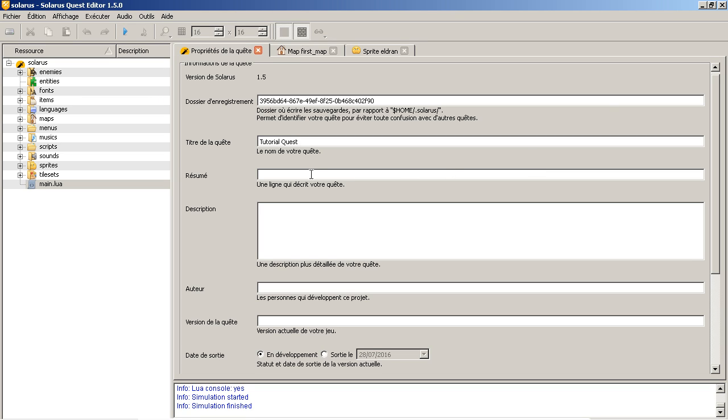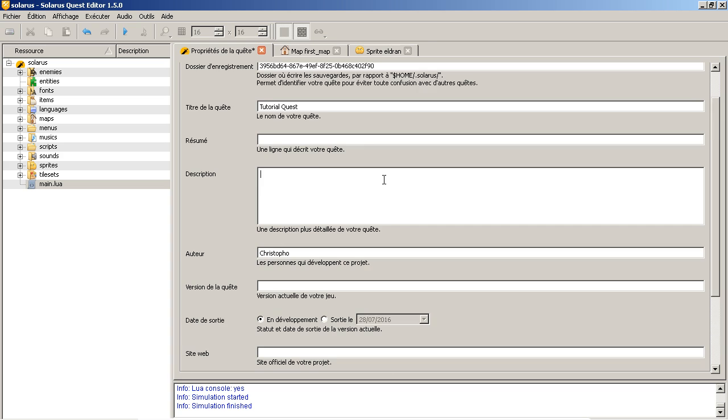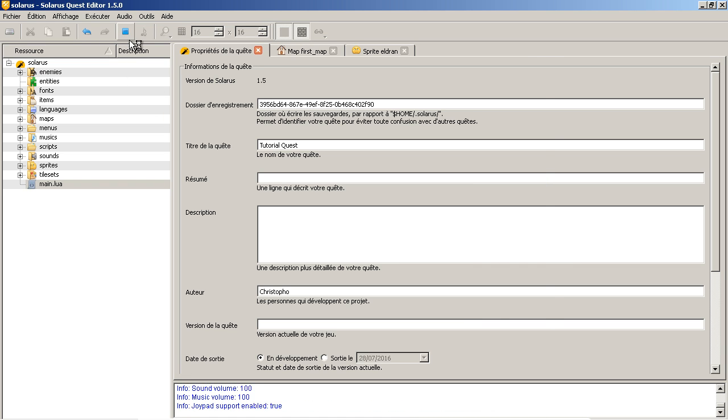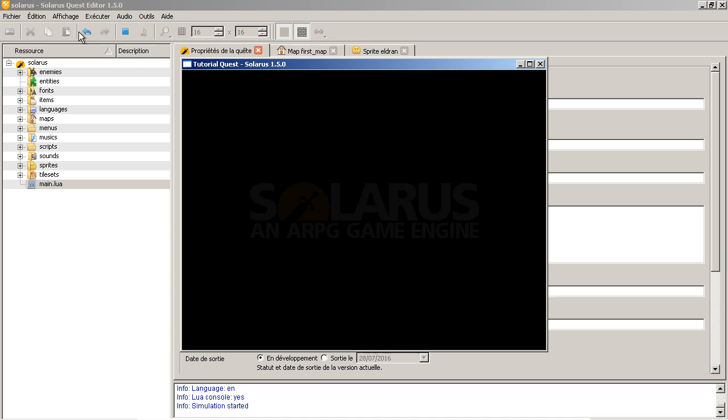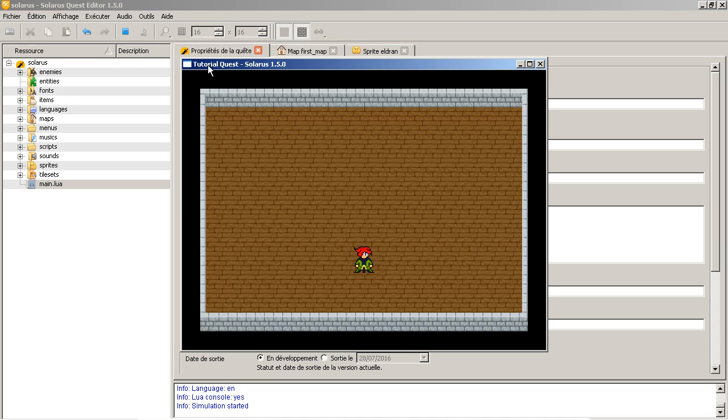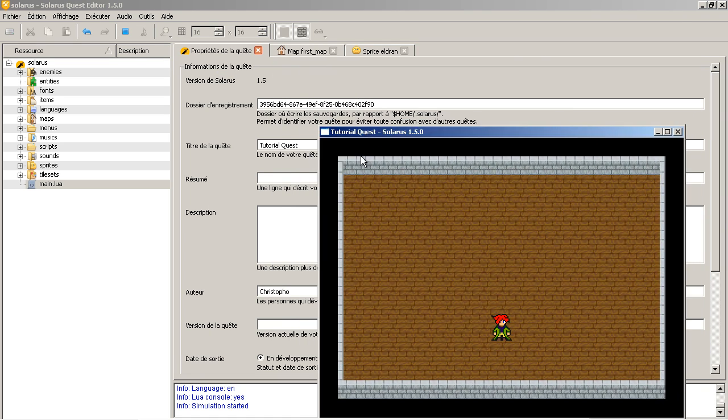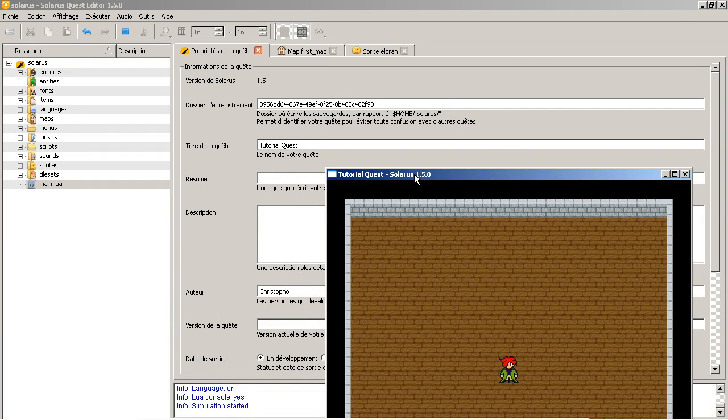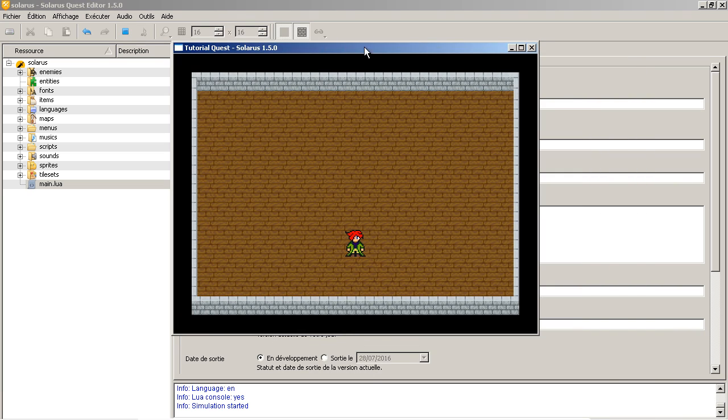Okay, you can put a short description, a longer description, your name here, give a version number if you want. We will do this in another tutorial. But already at this point, if you run the quest again, you can see the title that you put here appears in the window, in the window title.